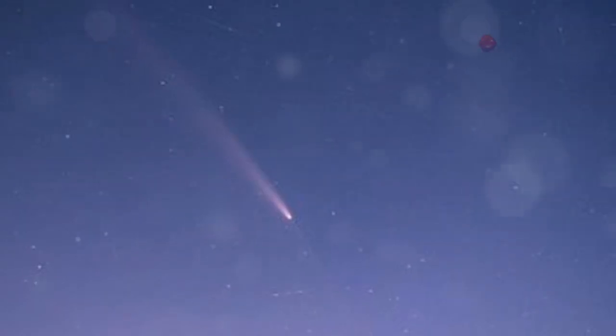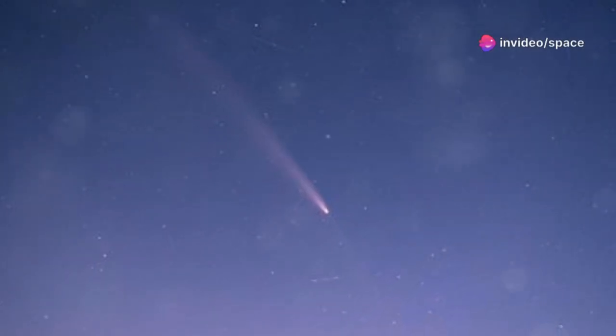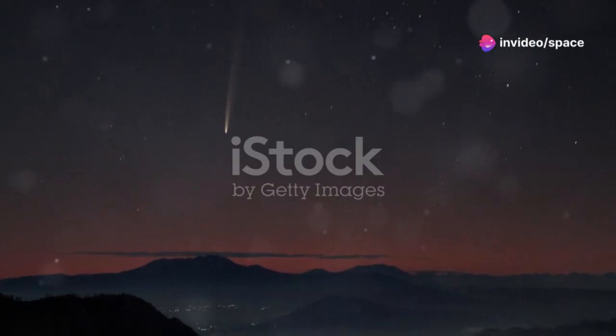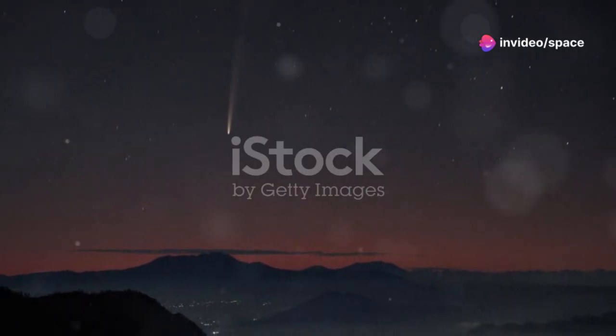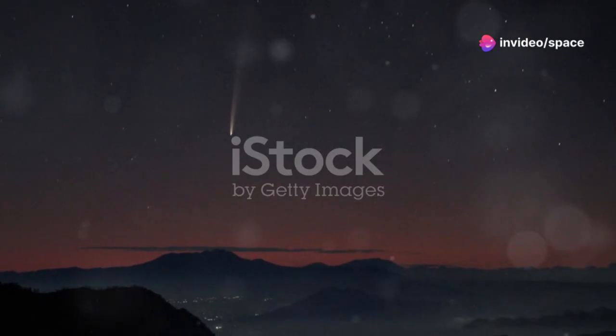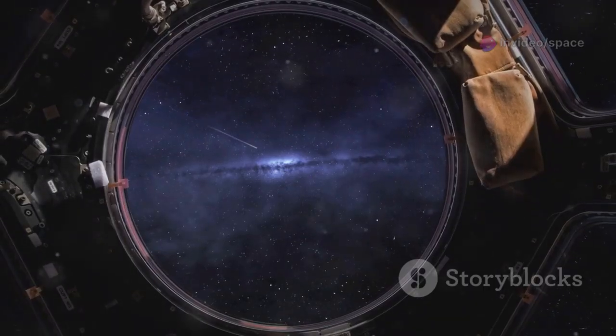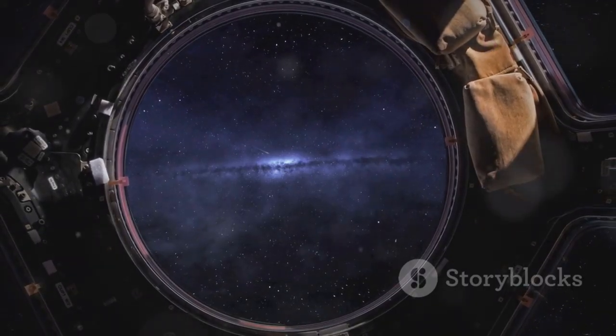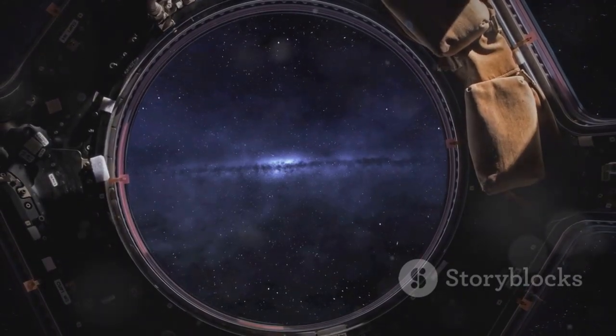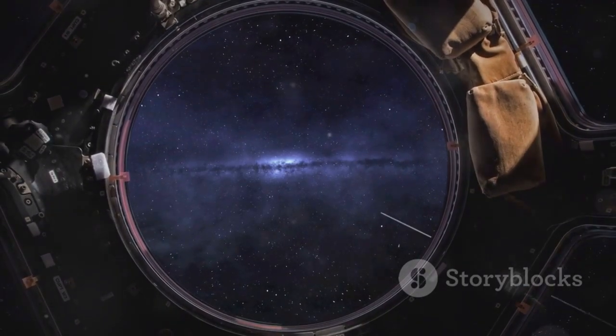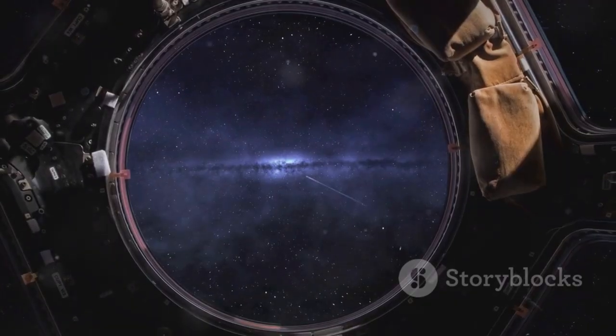Most comets come from our own backyard, but 3i Atlas is different. The I stands for interstellar. It's a traveler from another star, a rare messenger passing through our solar system.